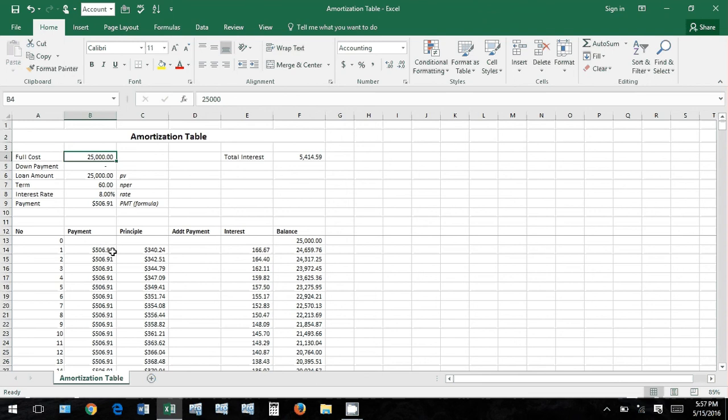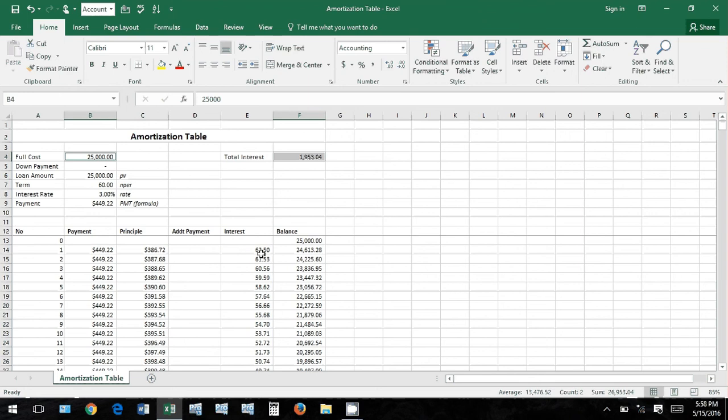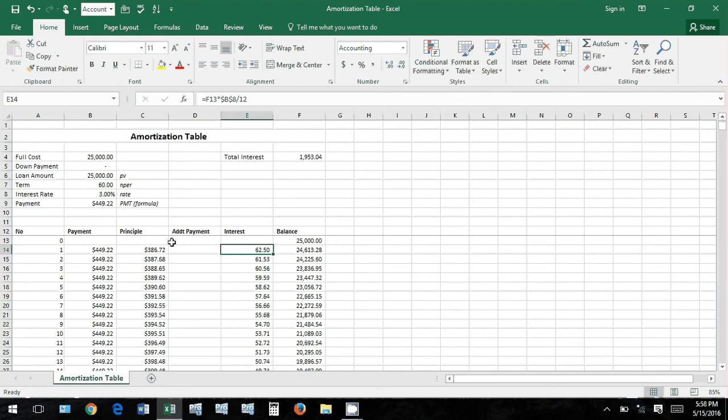If this drops back down to 3%, you paid almost $27,000 for that car. Same car. So obviously the interest rate you get is very important.